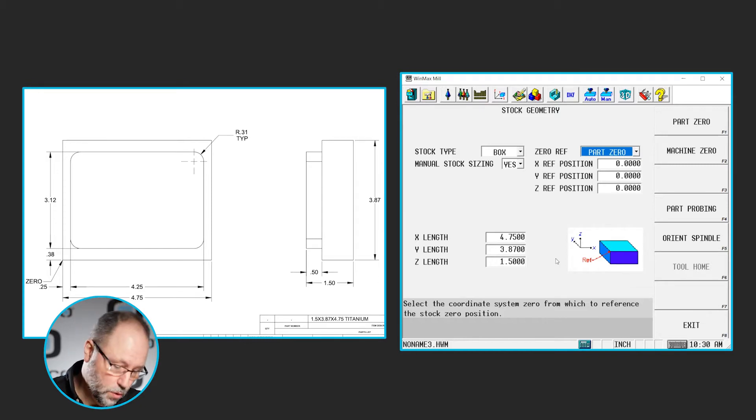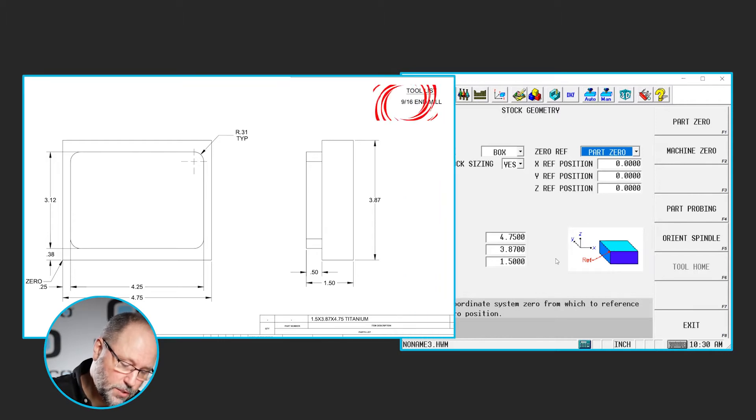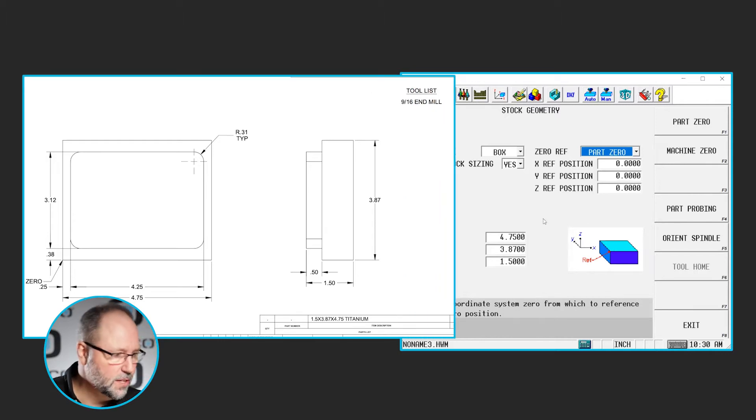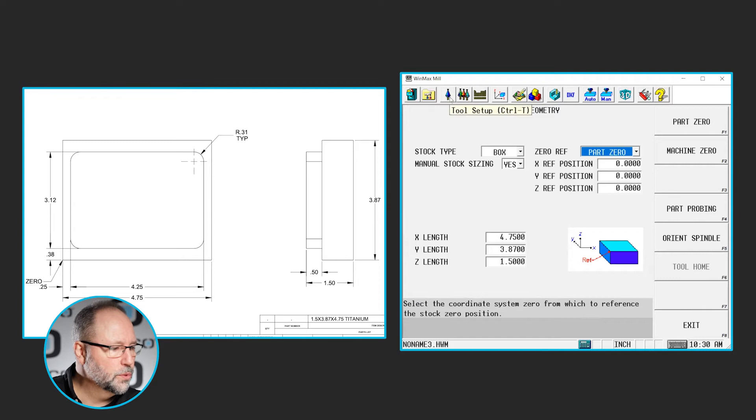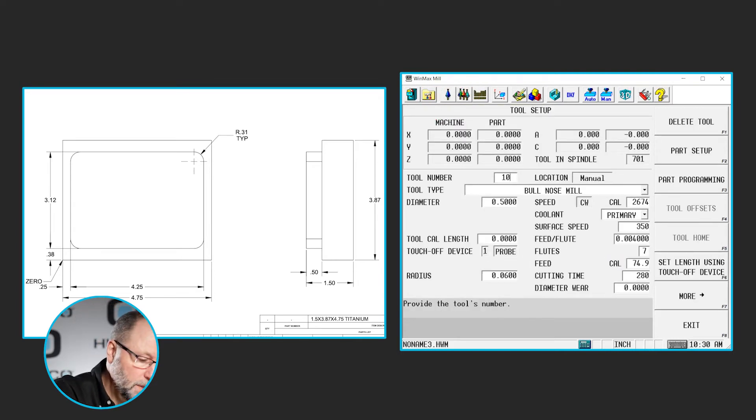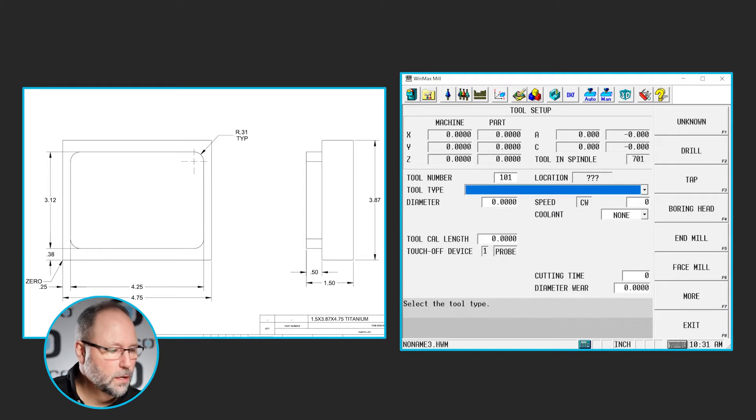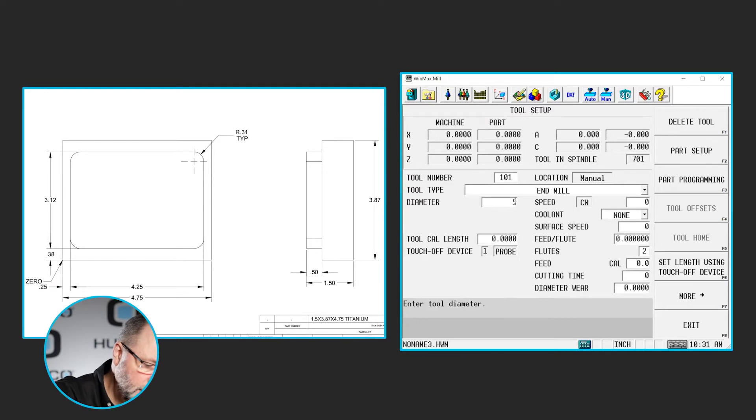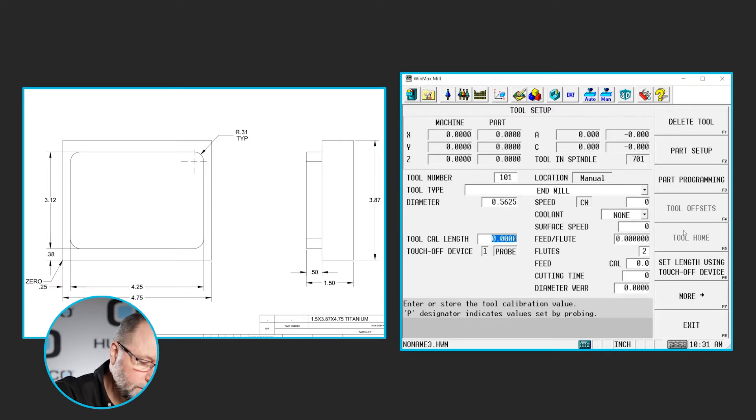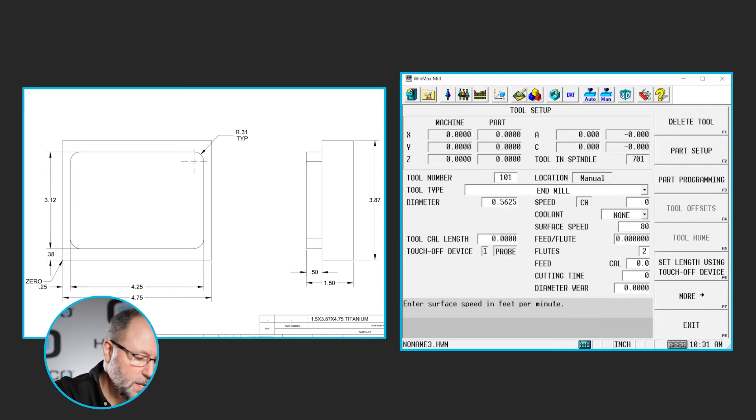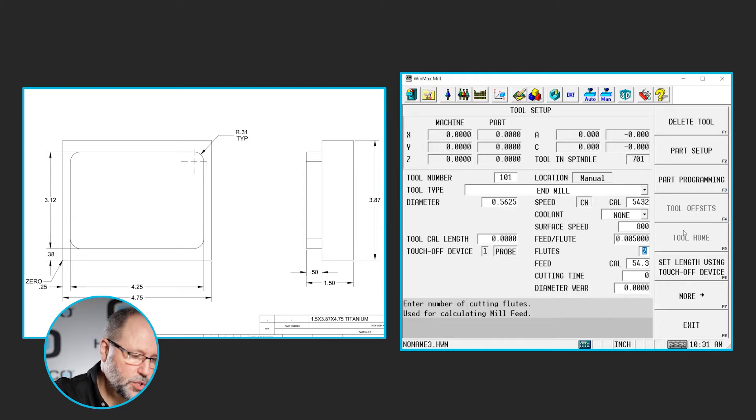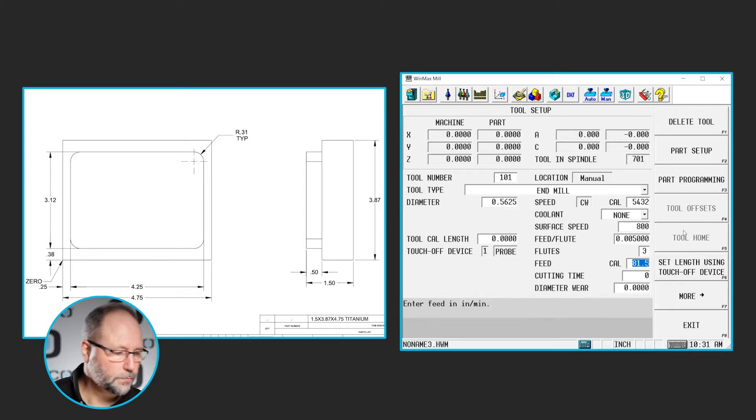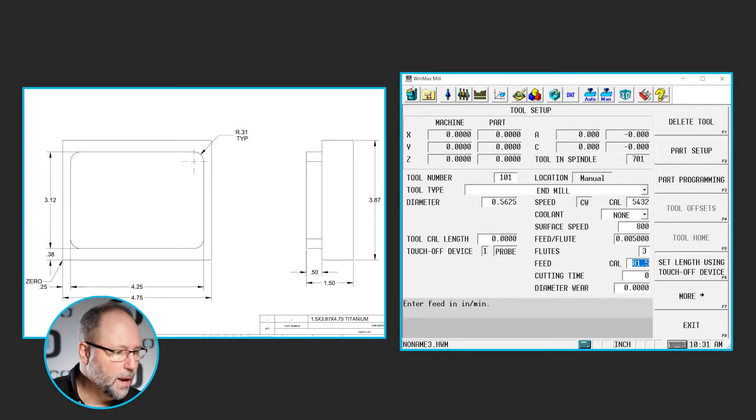All right, so now we need to set up our tool. If we look on the tool list on the print, it says we're using a 9/16ths end mill. So we're going to click on the tool setup button, type in our tool number. Let's do 101, select end mill. It's 9/16ths, so we can do a 9 divided by 16. Tool length won't matter. Let's set up some arbitrary speeds. 800 surface foot, 5 thousandths chip load, and a 3 flute end mill. That'll set our RPM and our feed rate. Now we're ready to start programming.